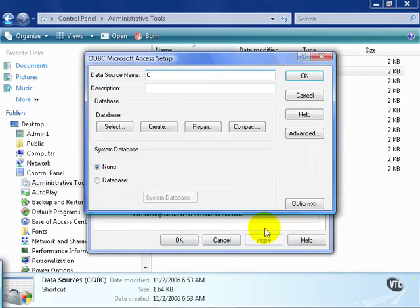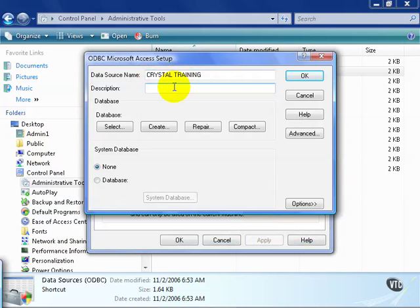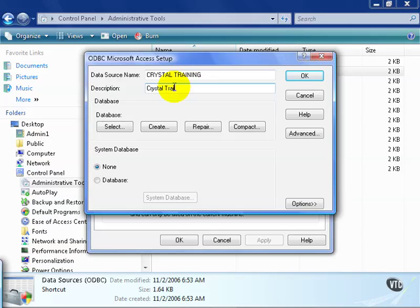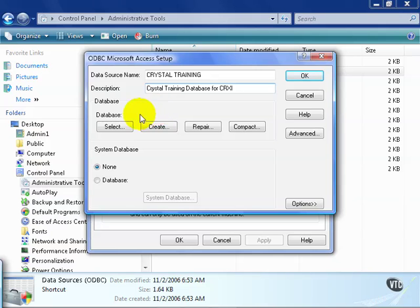We're going to call this Crystal Training. The name here is pretty much so you can identify it out of a list and can be anything you want. As long as you can identify it, you're in good hands. The description gives you a little more field room to play with. Again, whatever you feel you need.